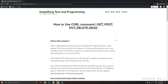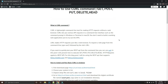Welcome to Simplifying Tech and Programming. Today we are going to check how we can use the curl command on Windows. We can use different options of curl like GET, POST, PUT, DELETE, and HEAD. Basically, curl is a lightweight command line tool for making HTTP requests or REST calls without a web browser. We can execute REST API endpoints and HTTP methods from the command line.